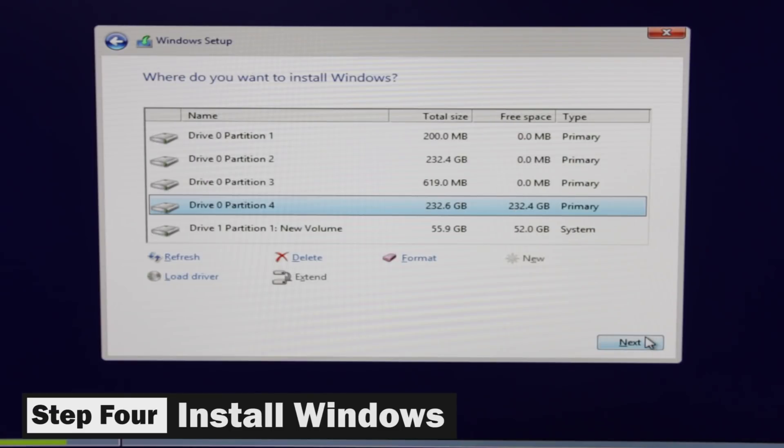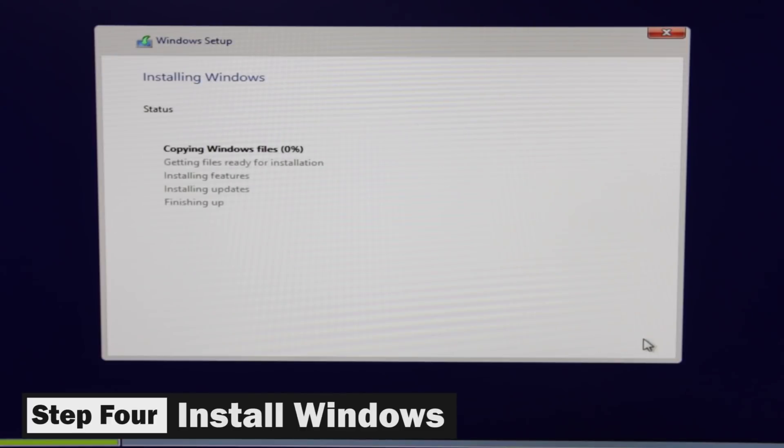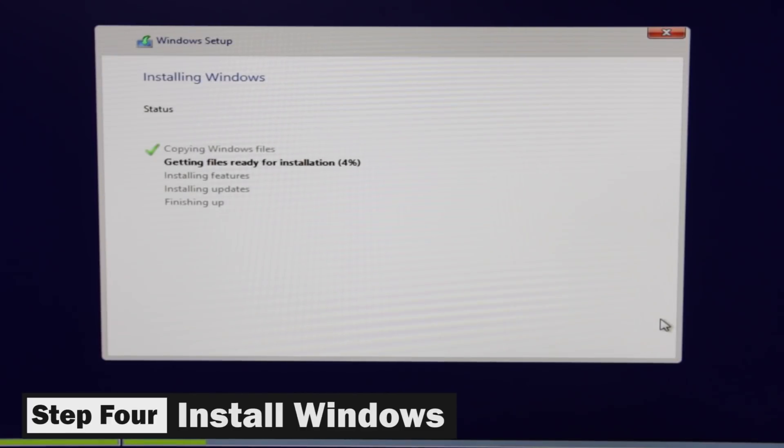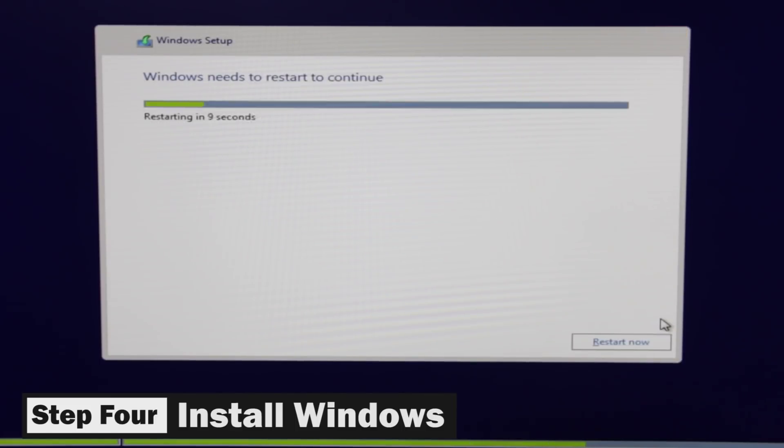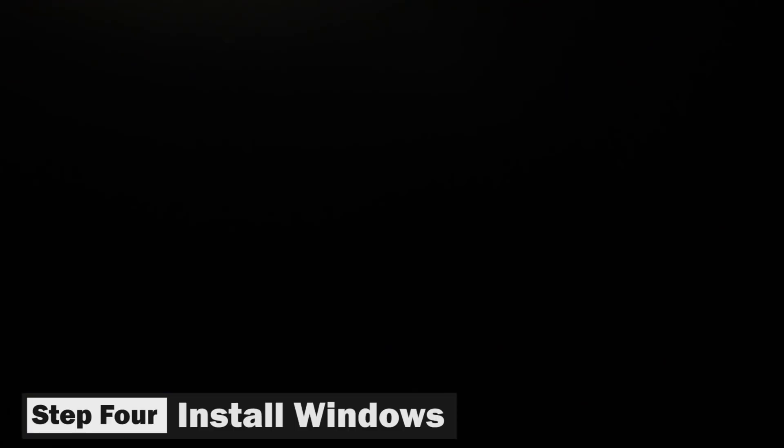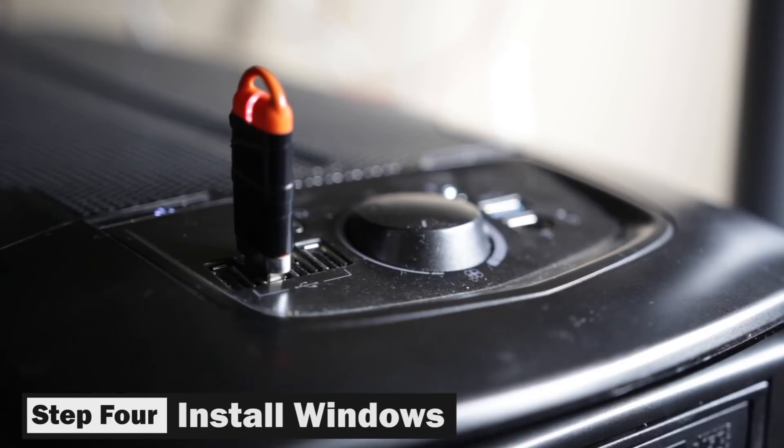But after you've selected the Windows partition, you just want to go ahead and complete the installation. It might take a little while depending upon how fast your drive is. But once Windows is done installing onto your drive, it's just going to automatically restart.